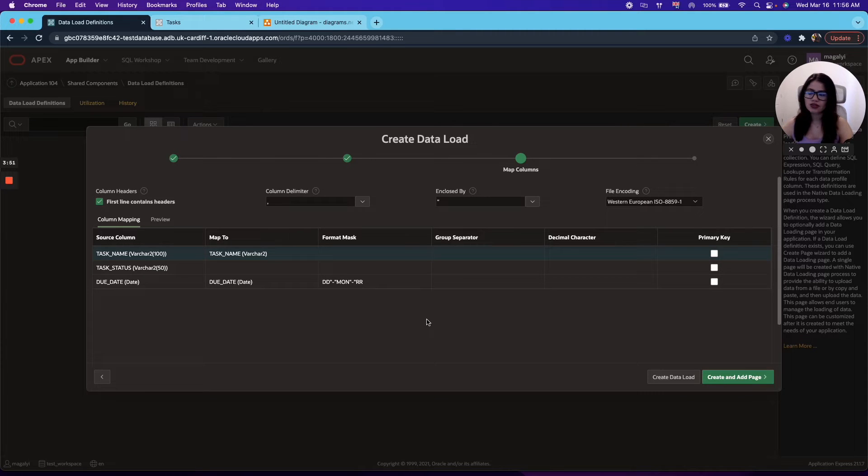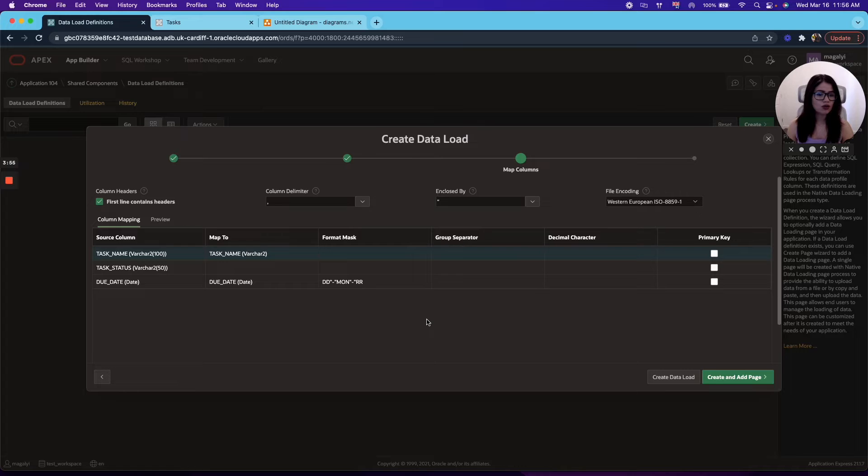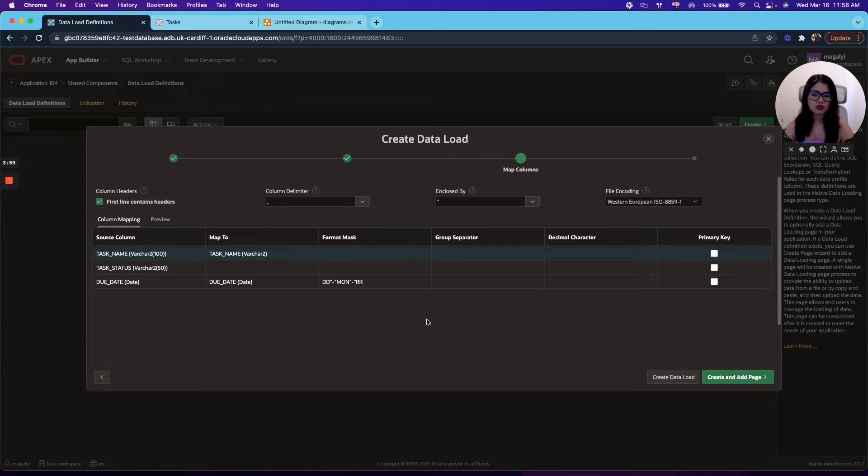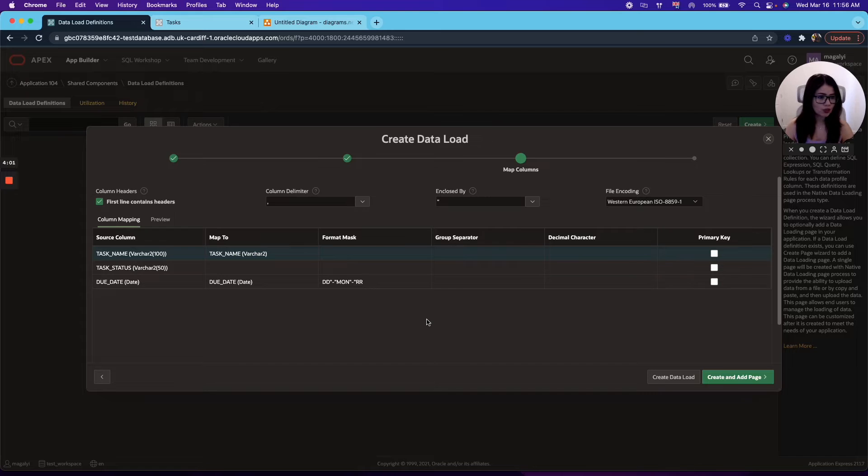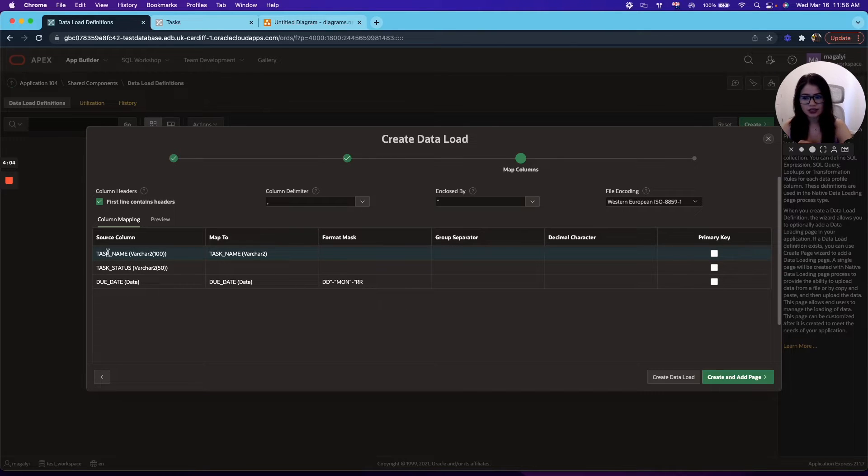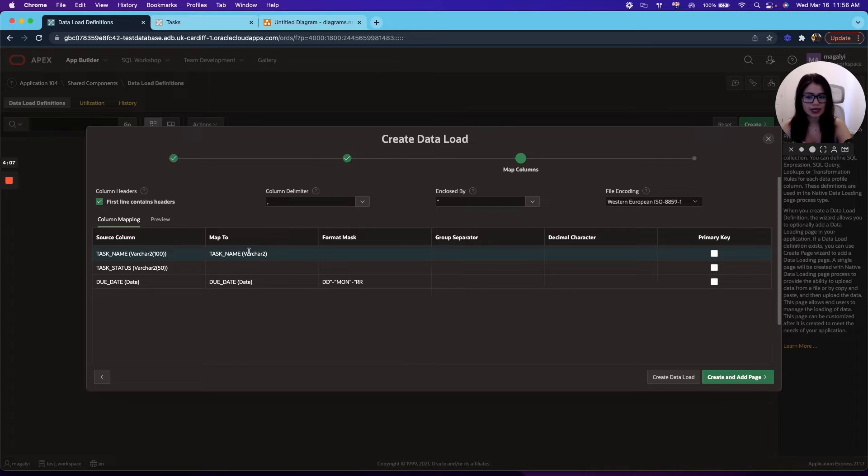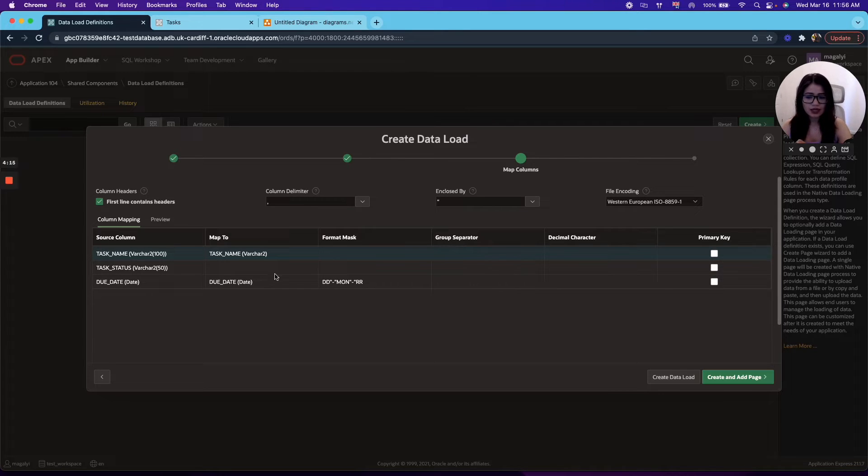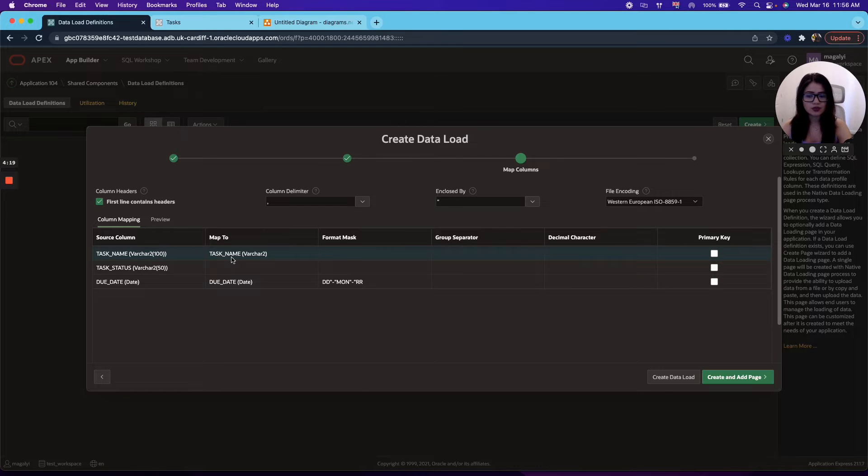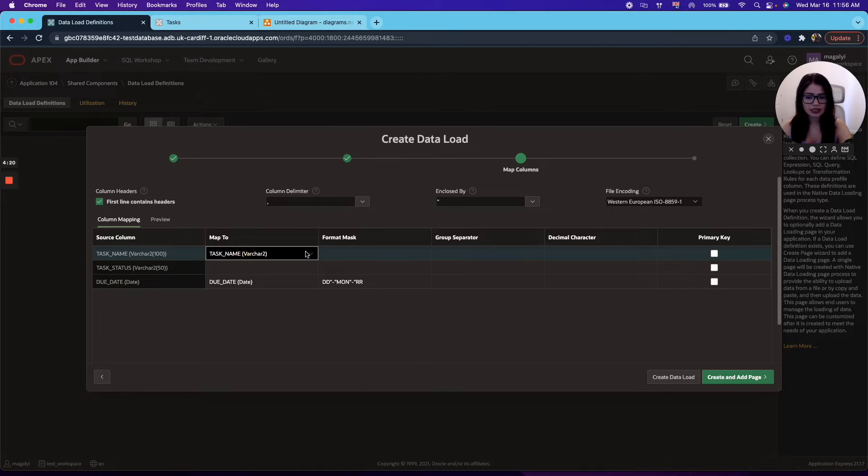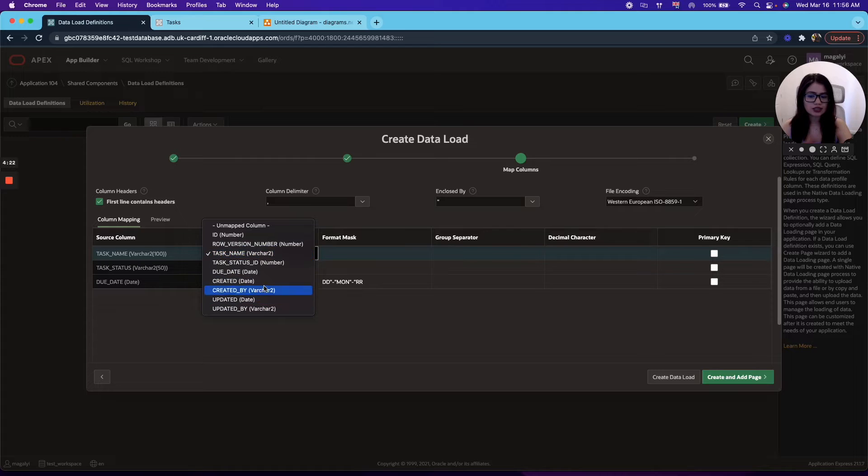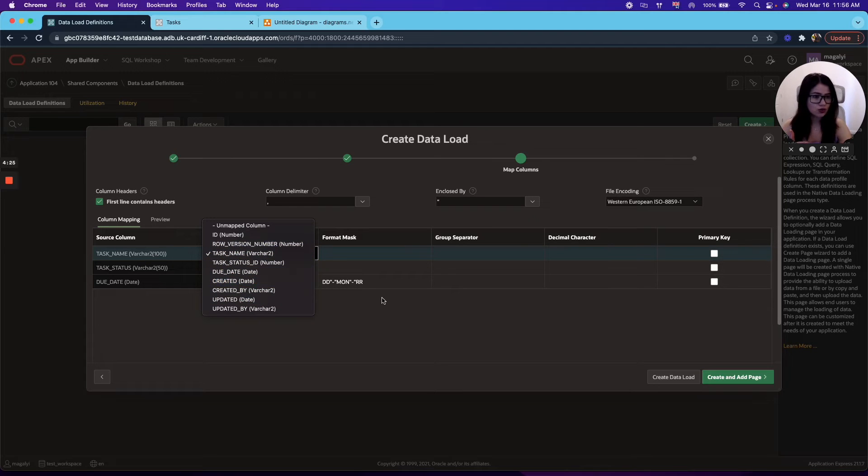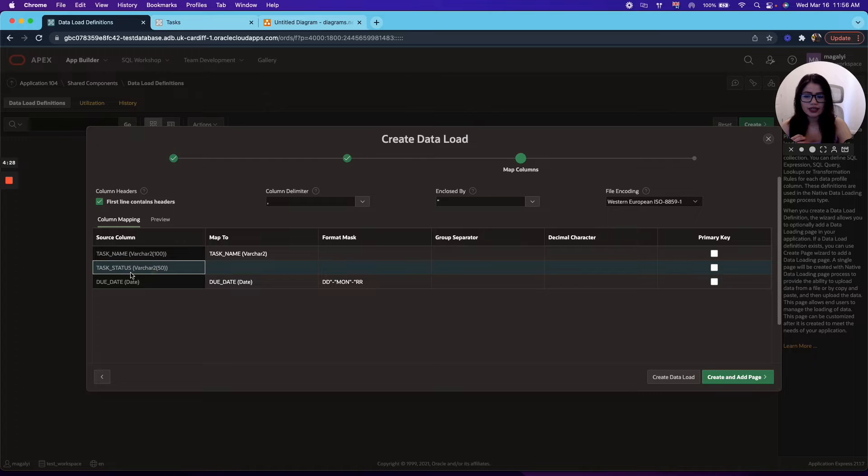Now, the way the wizard works is that it will do a column mapping based on your file and it will try to map the source column to the target table. So for example, here you can see that the source column task name maps to the task name in the task table, as well as the due date. Now, this is totally customizable. So let's say you don't want the task name to be mapped to the task name, but something else, you can just double click on it and see the different options and just choose what suits you.